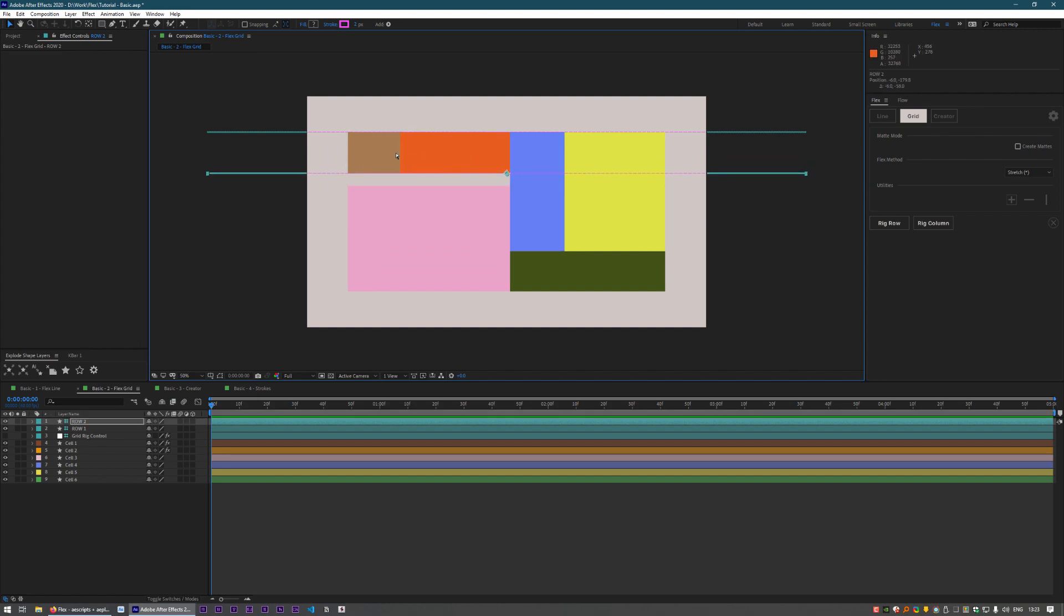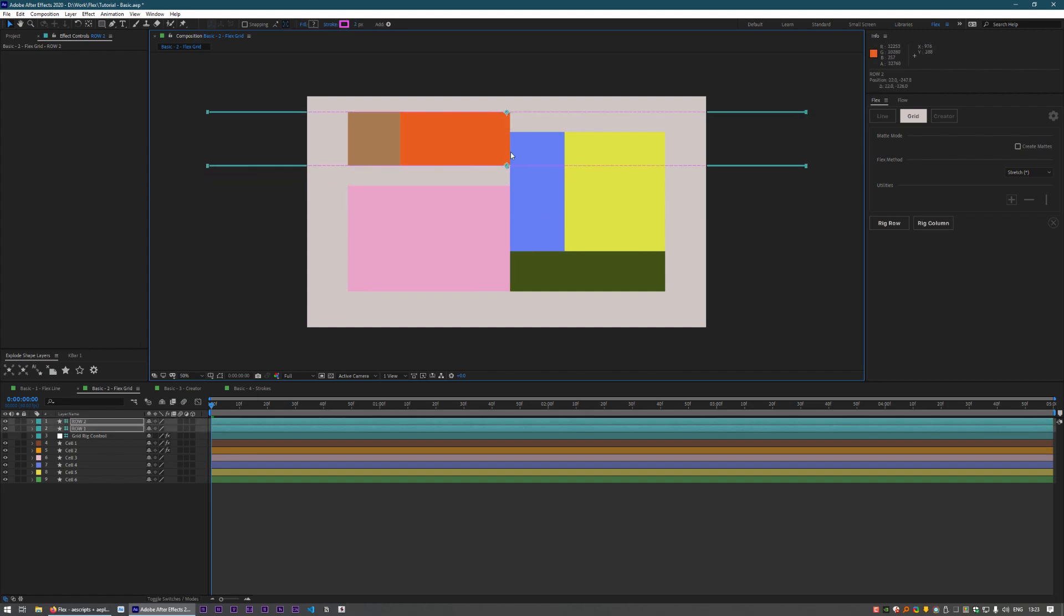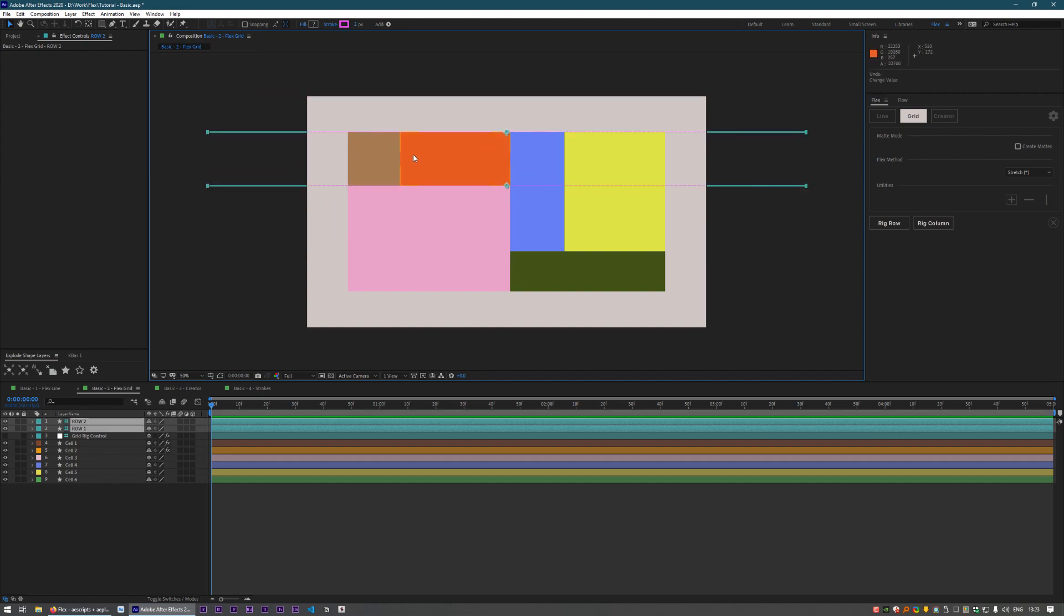our layers are now going to stick to this top and this bottom, so that we can just move these wherever we want and they're always going to be attached to them.